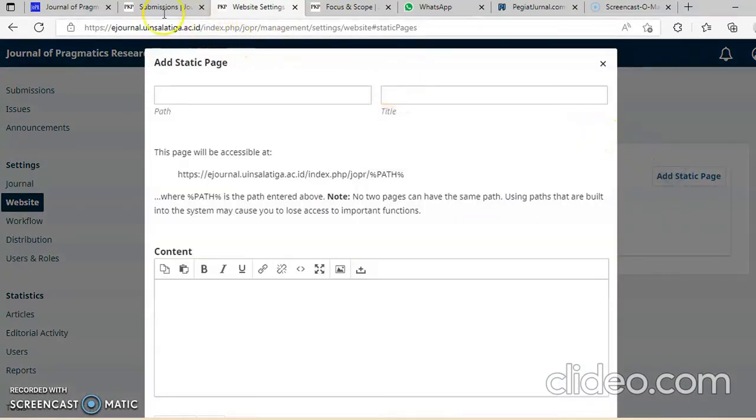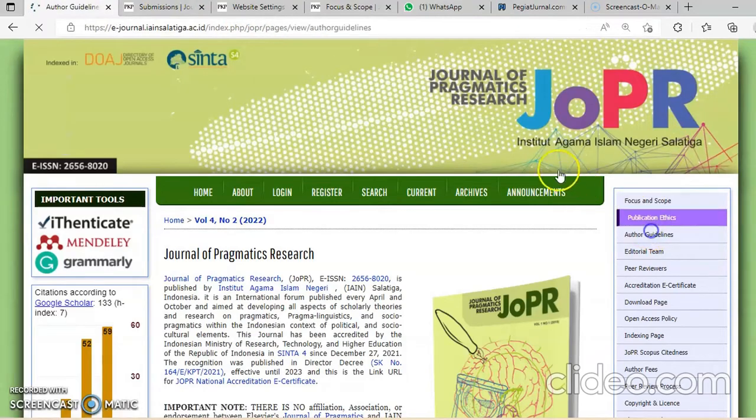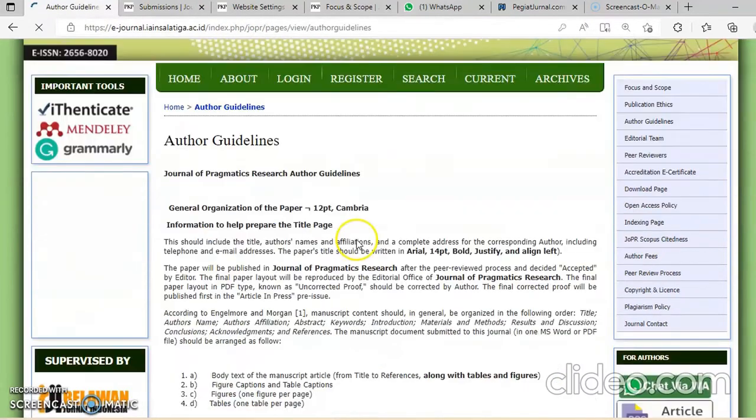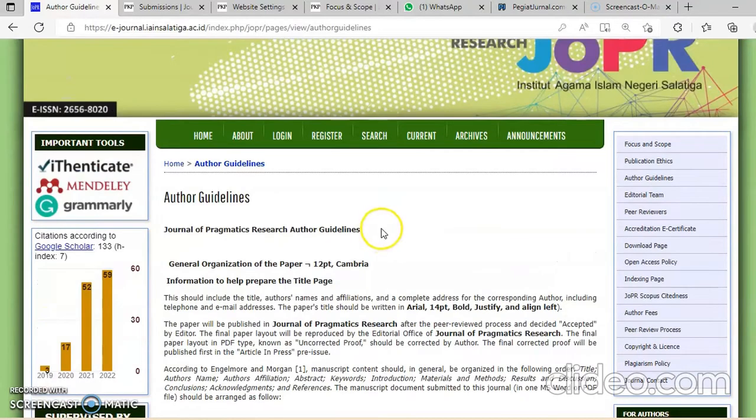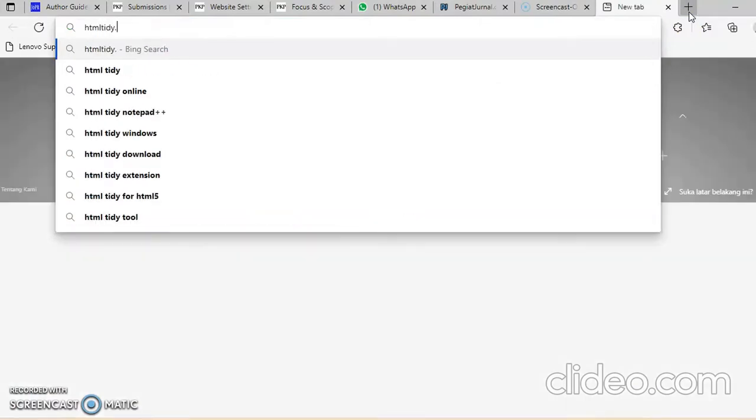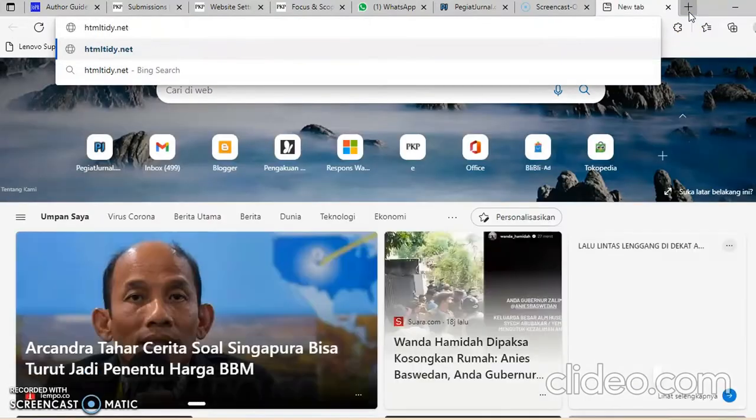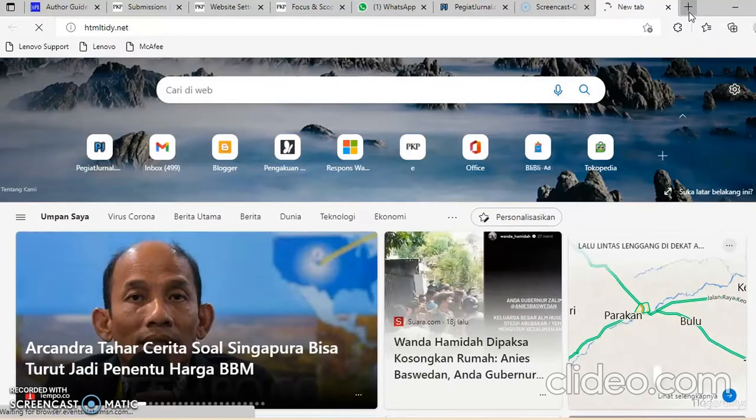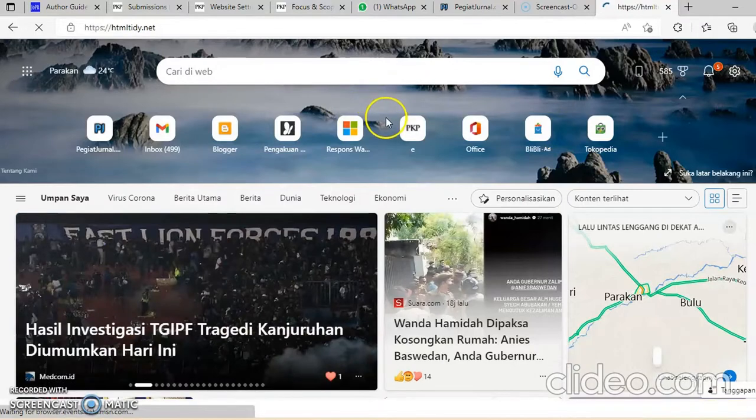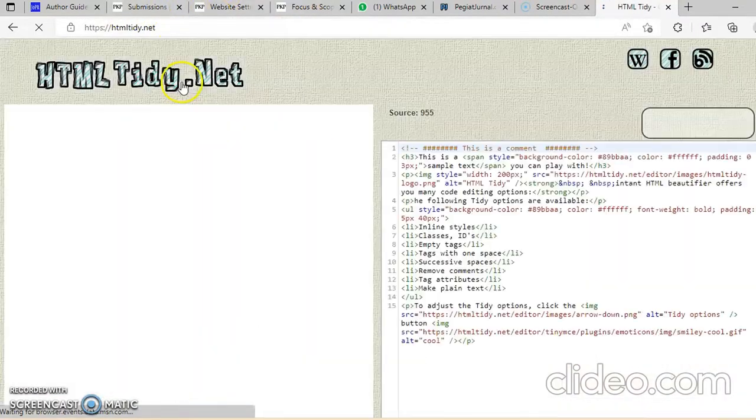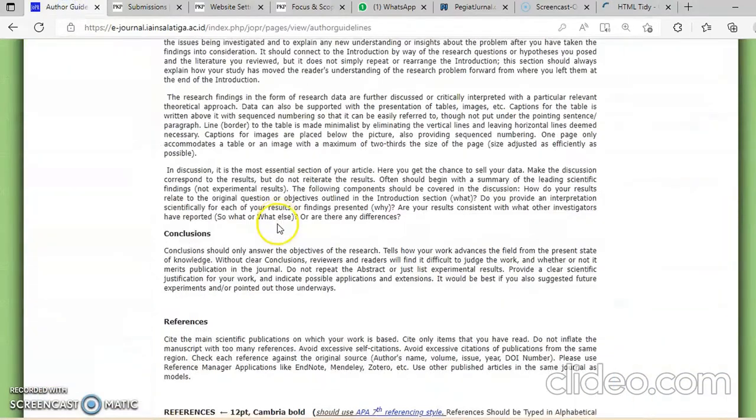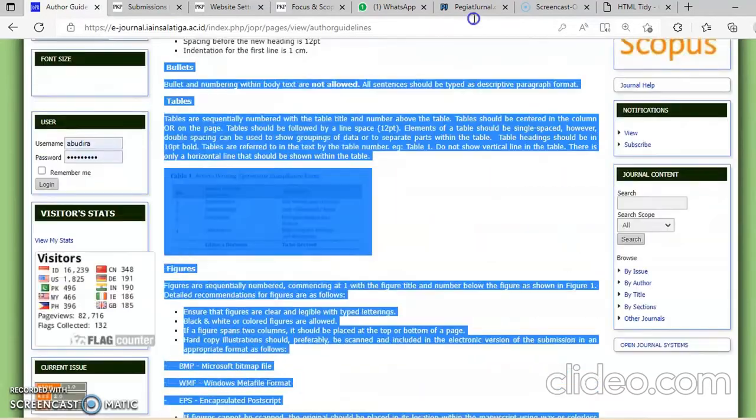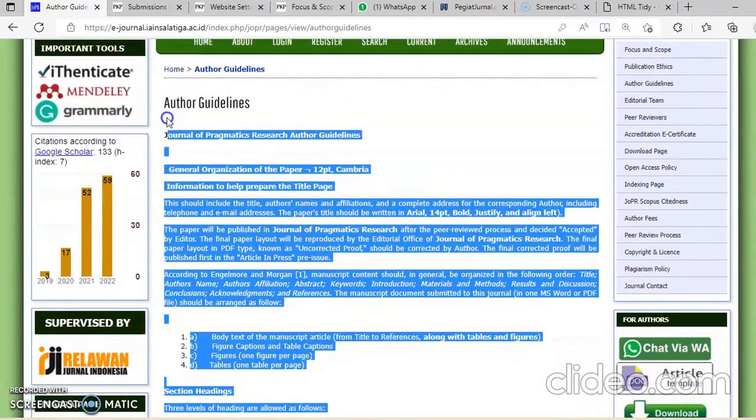Ini saya di guideline. Ini tinggal kita copy paste. Tapi untuk kerapian saya klik HTML tidy, HTMLtidy.net itu untuk membikin rapi. Betulnya langsung bisa, cuman kayaknya tidak bagus kalau gitu. Tidak rapi nanti, kiri kanannya tidak rata kadang.